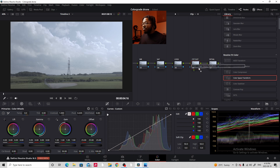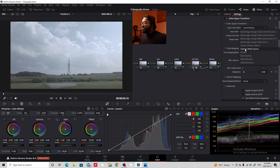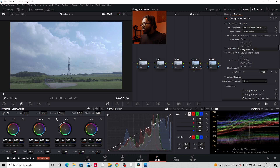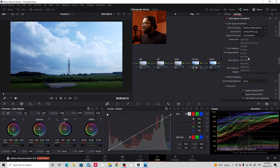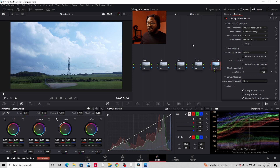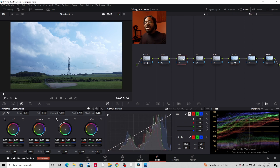Now the next node is CST-OUT, and we're converting back to REC-709. Set input color space to DaVinci Wide Gamut, input gamma to Cineon Film Log, output color space to REC-709, and output gamma to Gamma 2.4. If we bypass all our nodes and put them back on, the footage does not change at all — because we've gone from REC-709 to Cineon Film Log and back to REC-709. The key is that the nodes in between those two CSTs still have that Cineon Film Log, so we're doing all our editing in that flatter color profile.